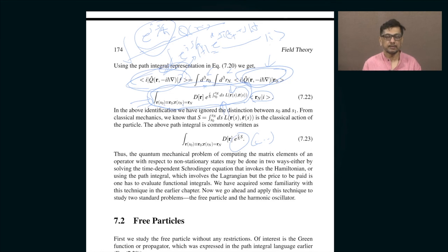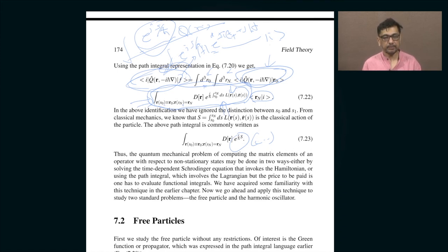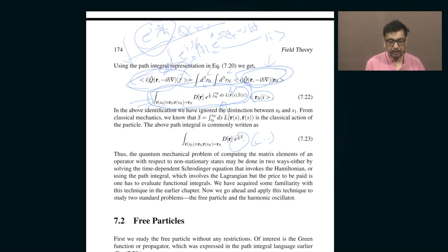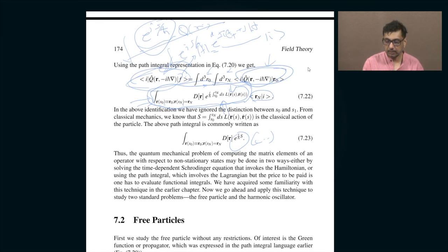Usually, the answer to that type of question in traditional quantum mechanics is obtained by first solving the time-dependent Schrödinger equation to obtain the final state from the initial state, and then finding the overlap between the initial state and the operator Q acting on the final state. But in the path integral approach, which uses the Lagrangian instead of the Hamiltonian, you integrate over all paths starting from R0 up to Rn.